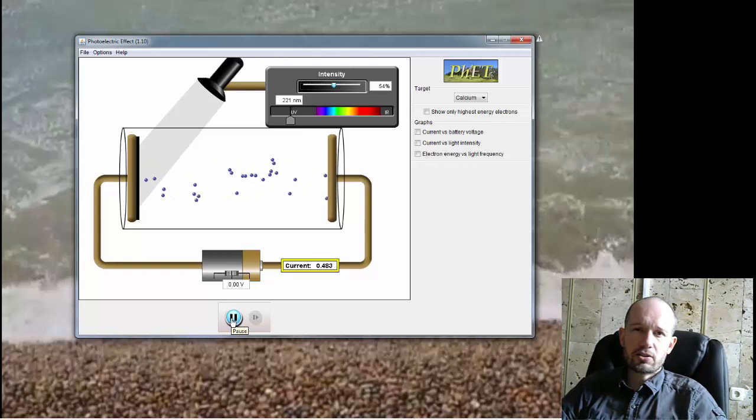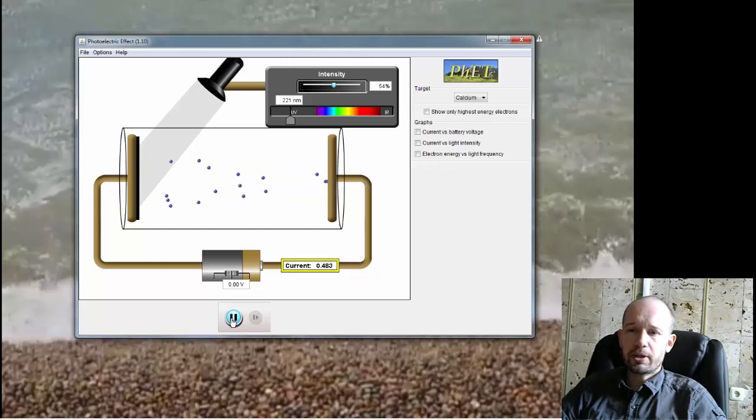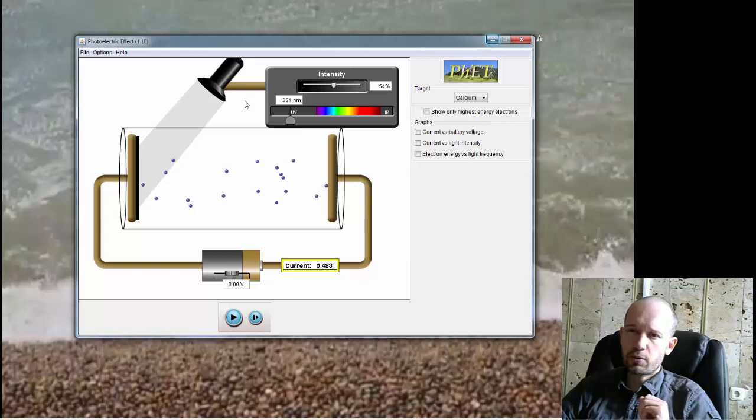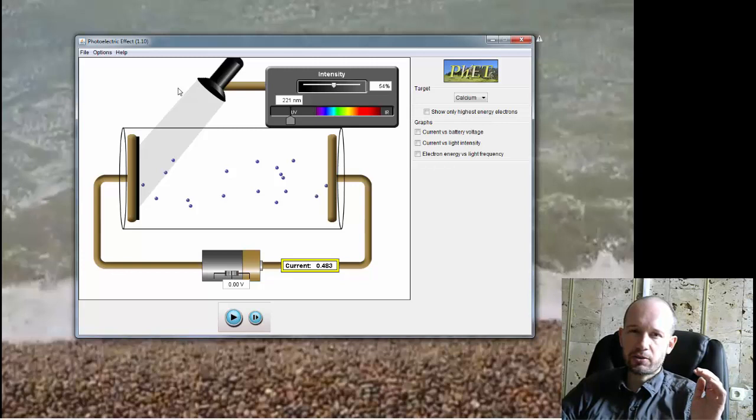However, when scientists started making measurements and when they were looking at details of photoelectric effect, they were really puzzled because what they saw was not what they expected to see. Now to be able to understand what they were expecting, you need to understand several things.